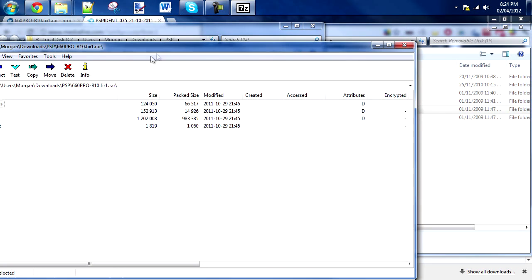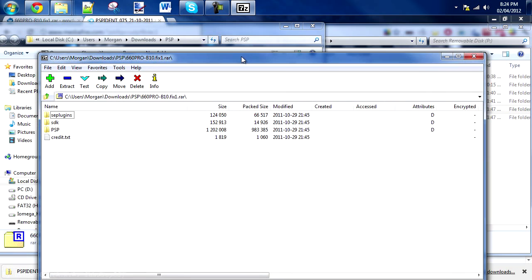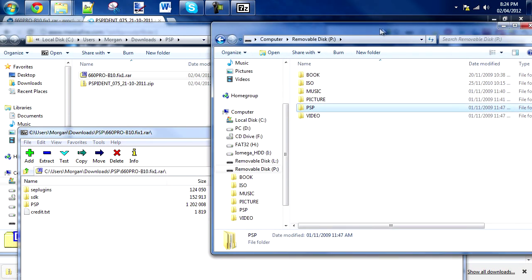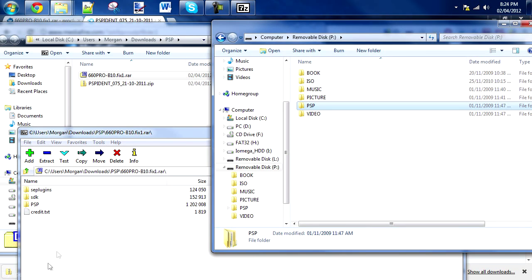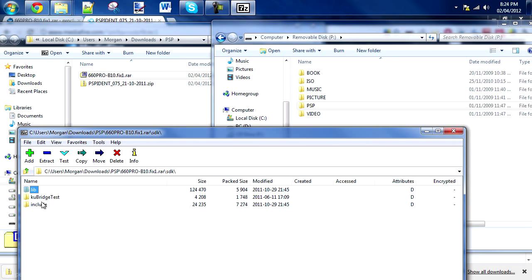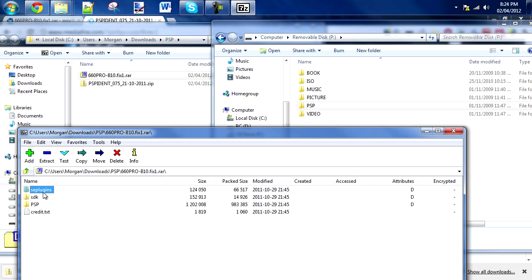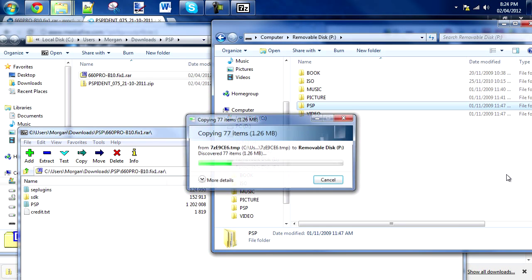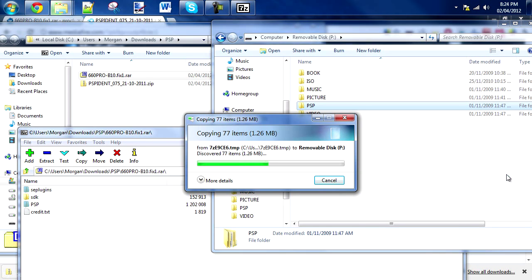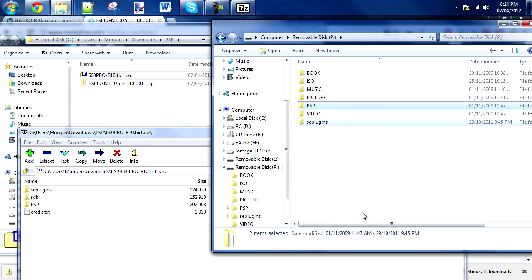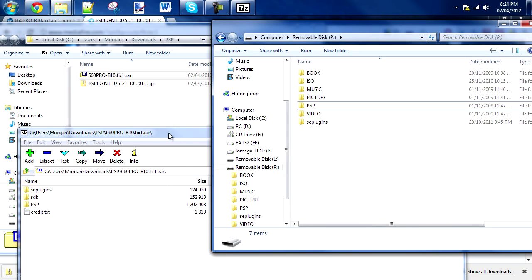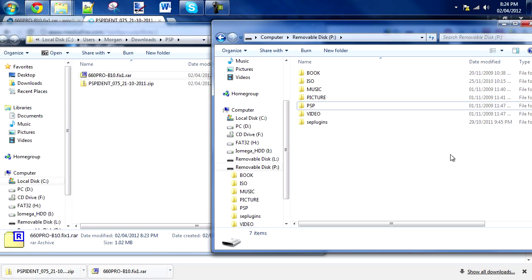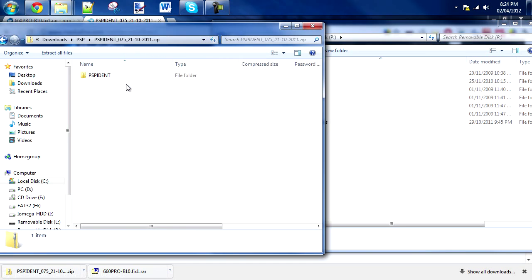Open up the pro-b10, you'll need WinRAR, 7-Zip, whatever to open it. Select these three folders—you actually don't need the SDK—select SE plugins and PSP, and copy that over to your PSP or memory stick. Merge folders if it asks you. That's the pro-b10 on the memory card or PSP.